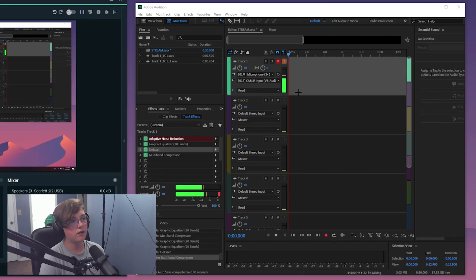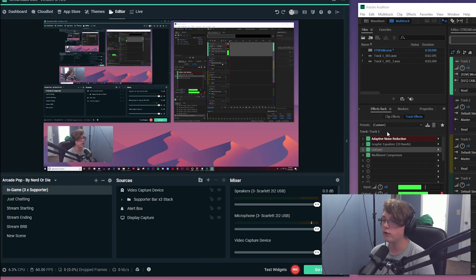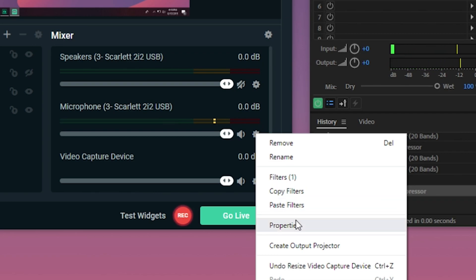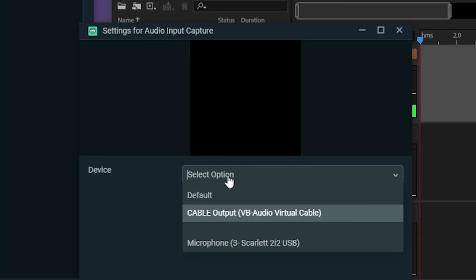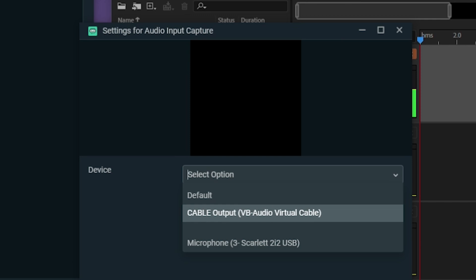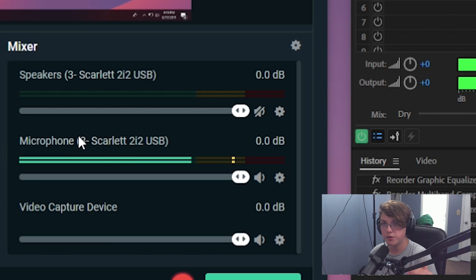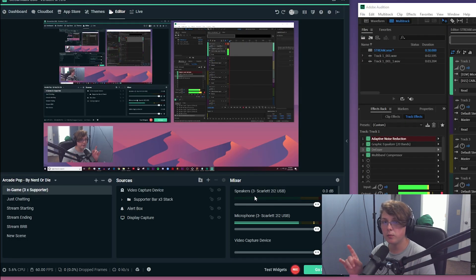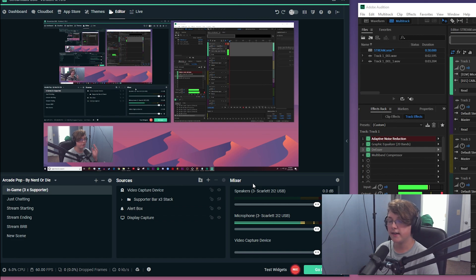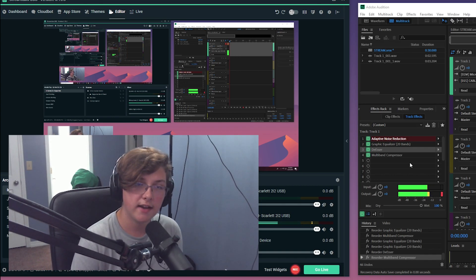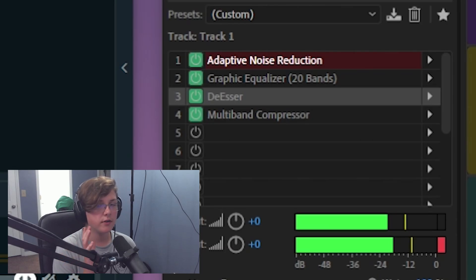After you've done all your setup in Adobe Audition, go over to OBS or Streamlabs OBS, go to the audio tab you want to record your microphone into, click the cog wheel, go to Properties, and choose Cable Output VB Virtual Cable. You should then see the green bar start moving whenever you talk into your microphone. There will be a little bit of a delay — I'll show you how to fix that in a bit.